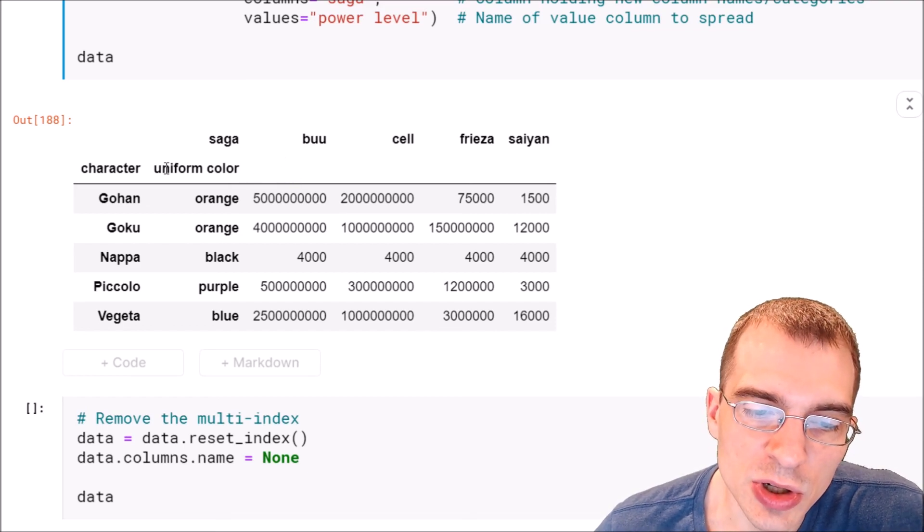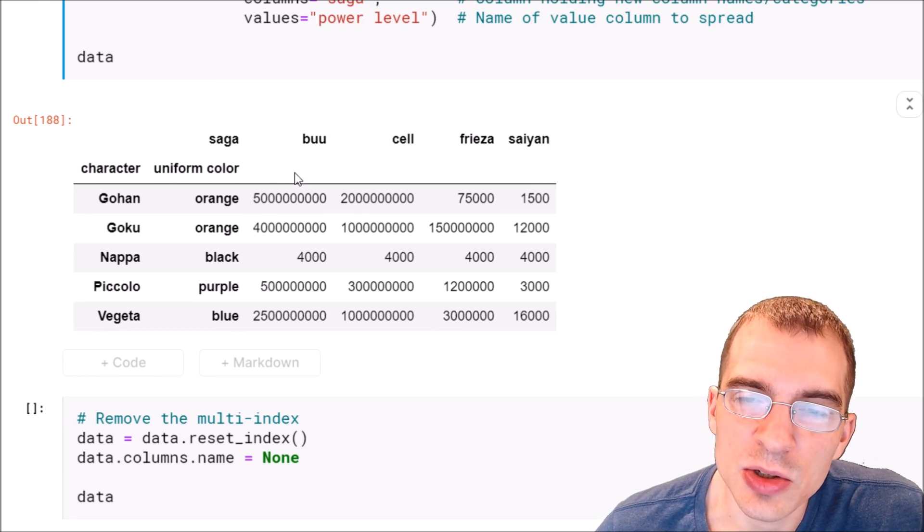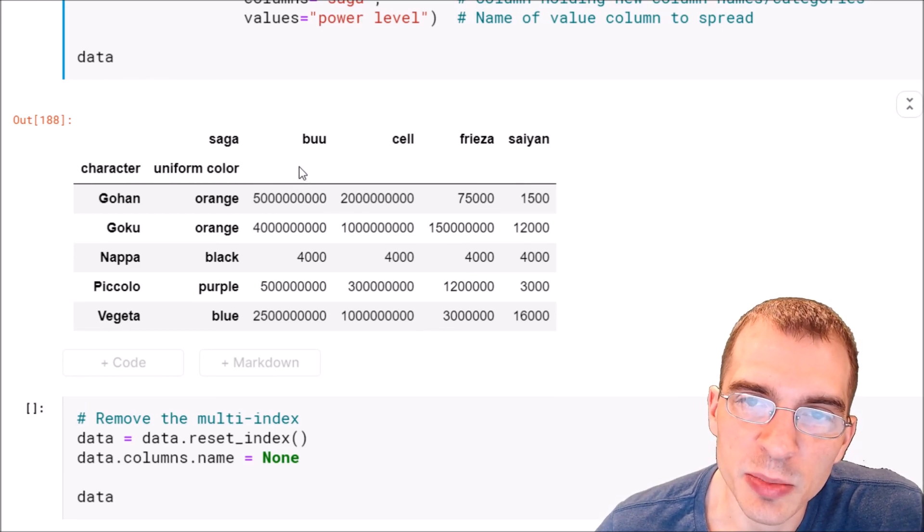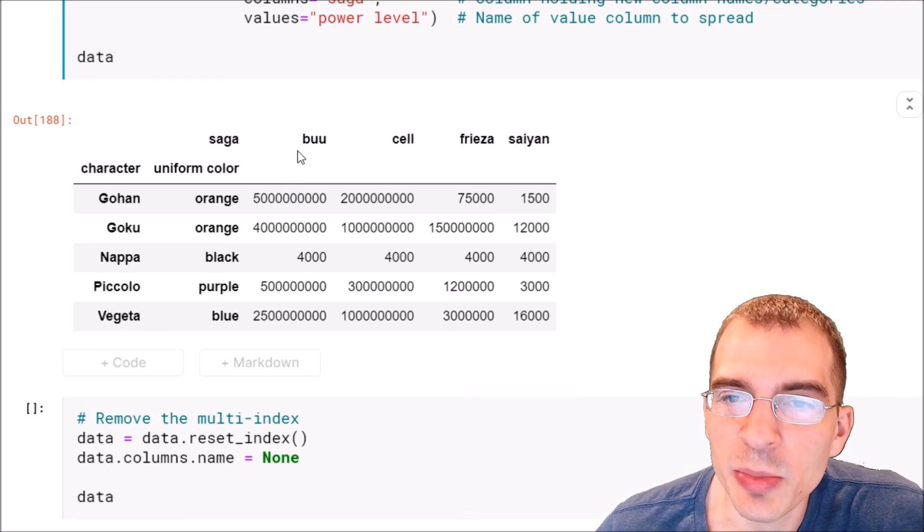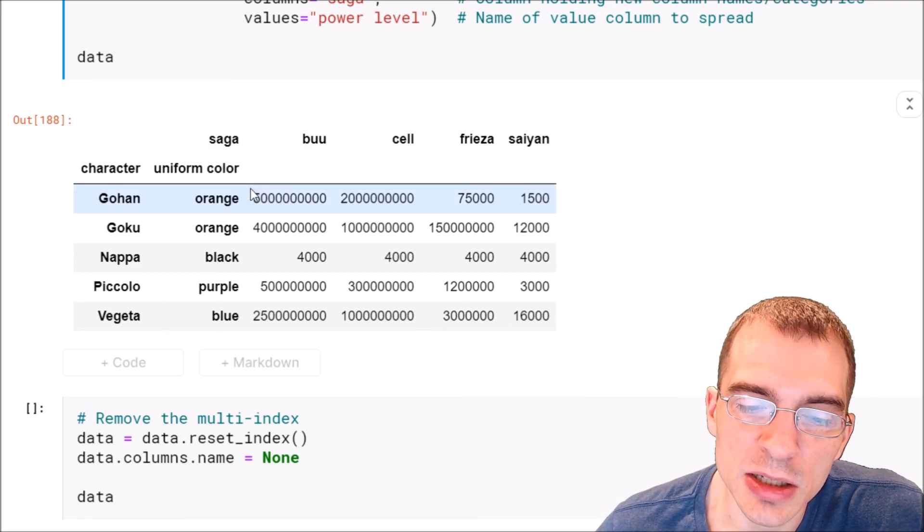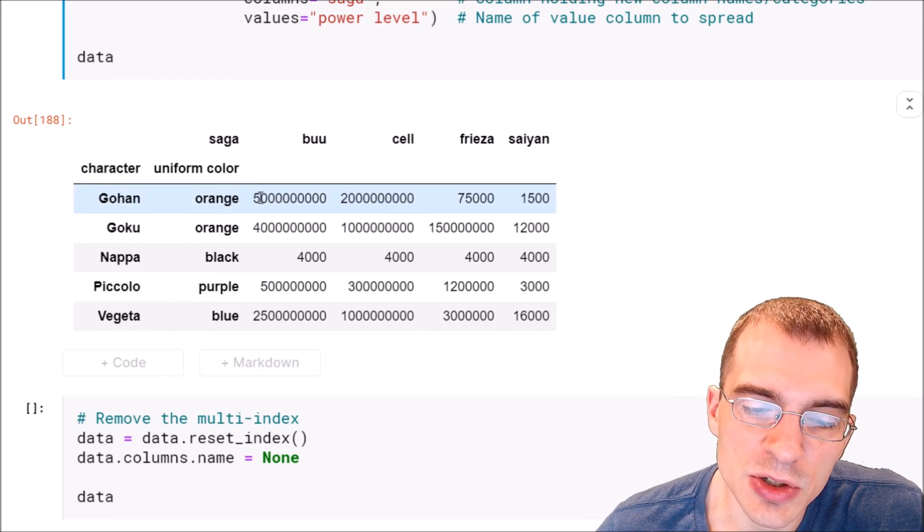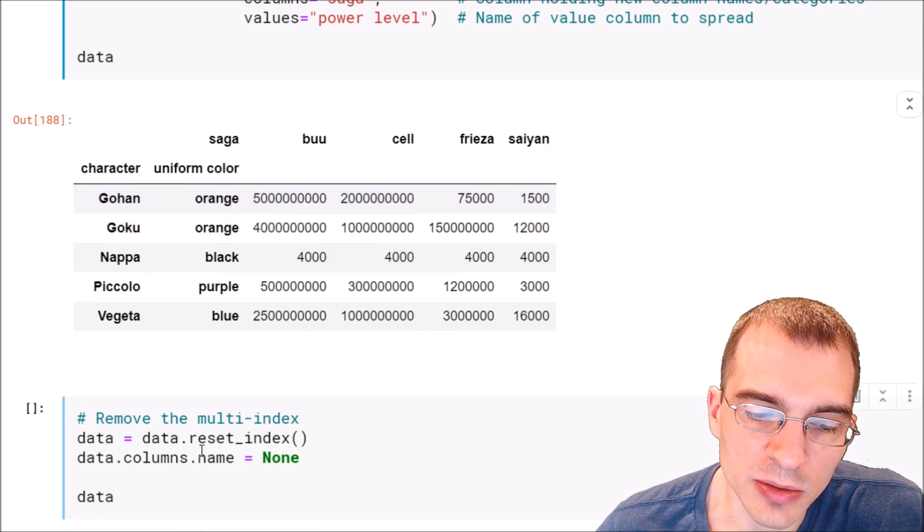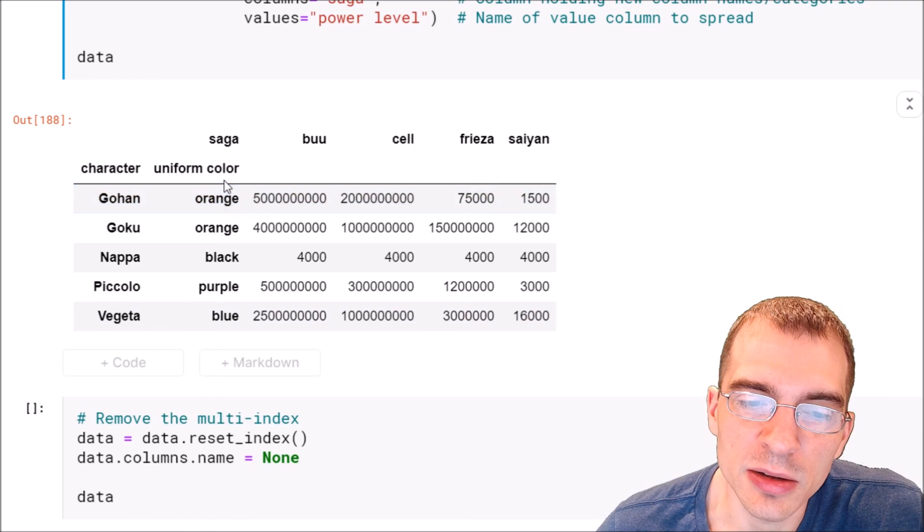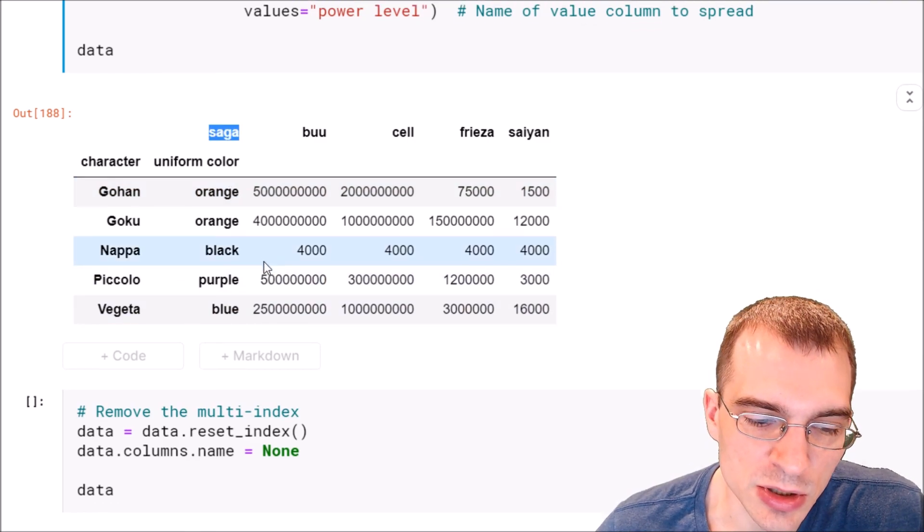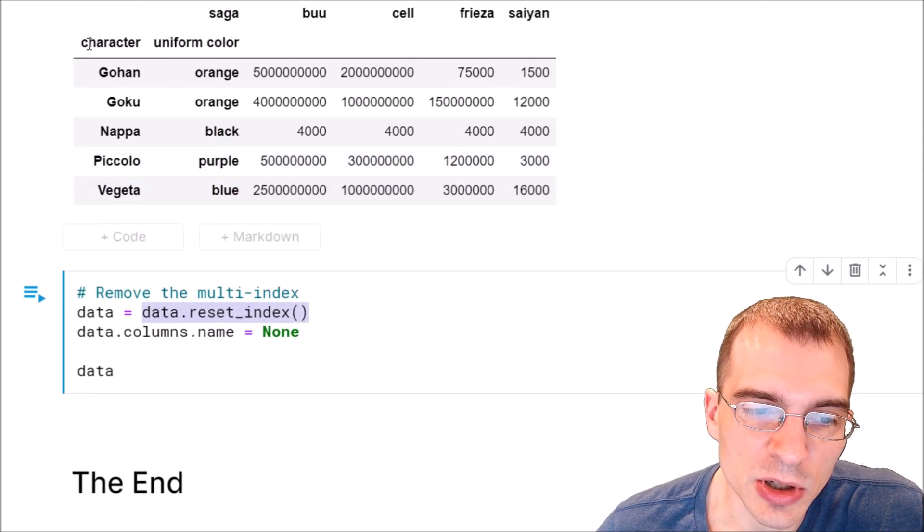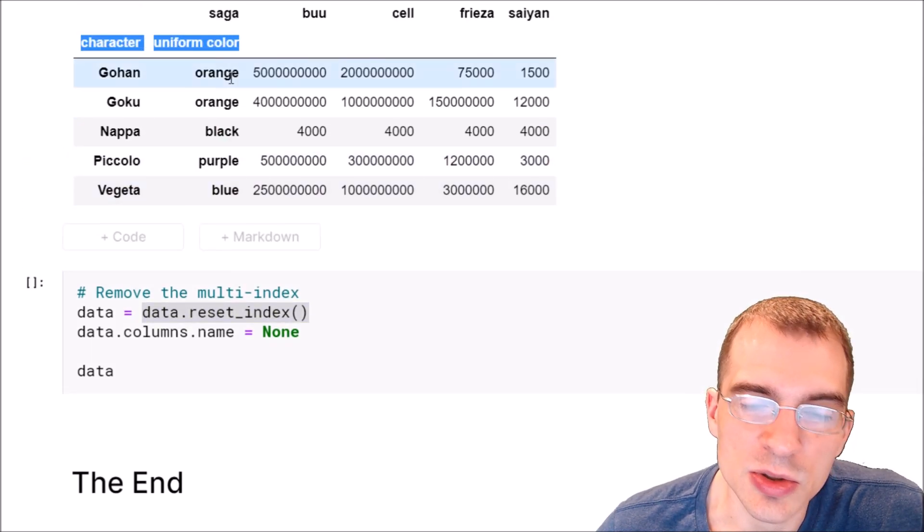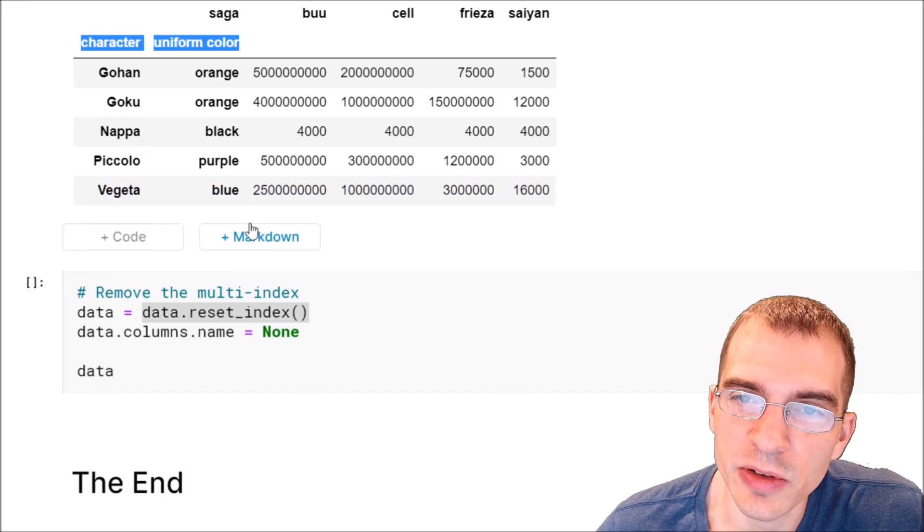If we want to turn these indices into normal columns and get back a more typical data frame, we can just do that by removing the multi-index with the reset_index function, and also we can rename the columns to none so we can remove this saga label here.